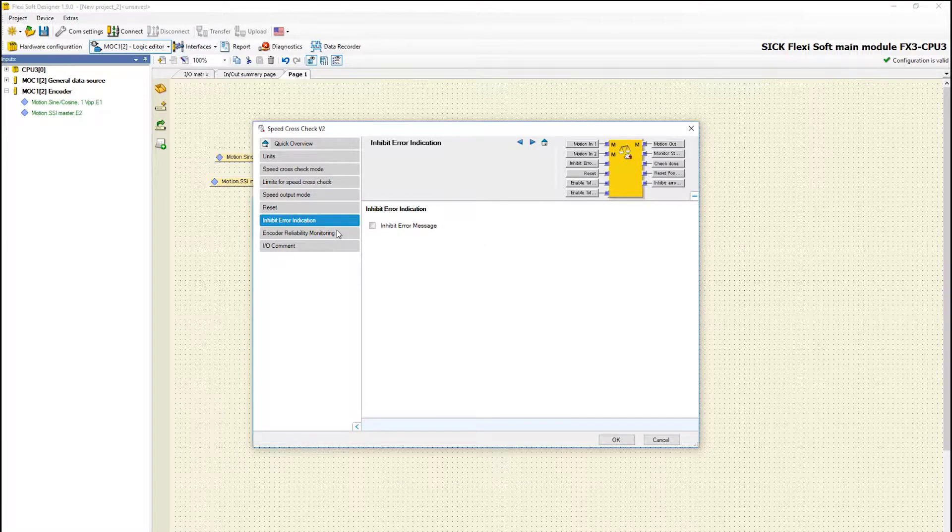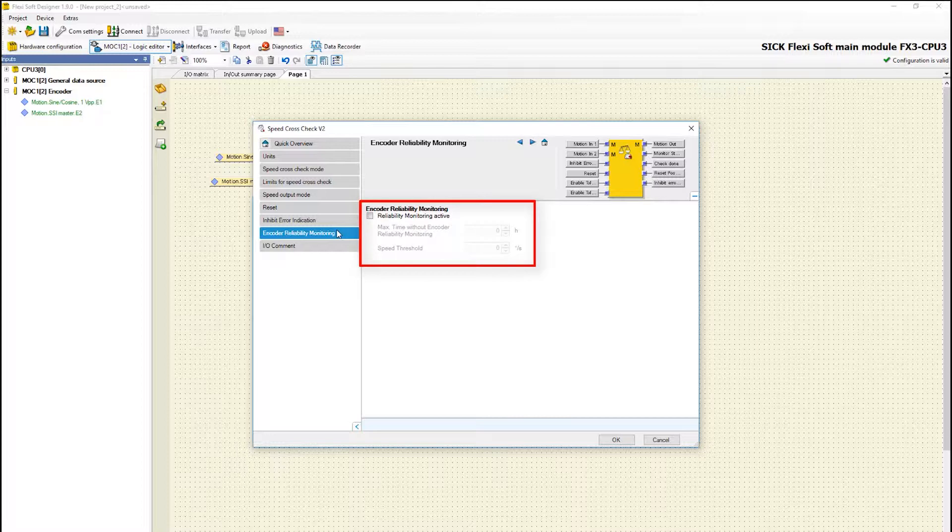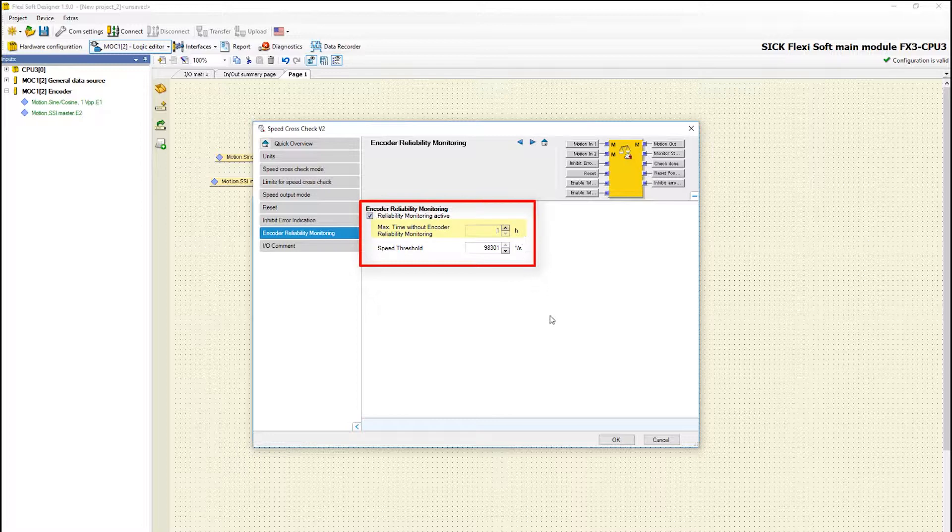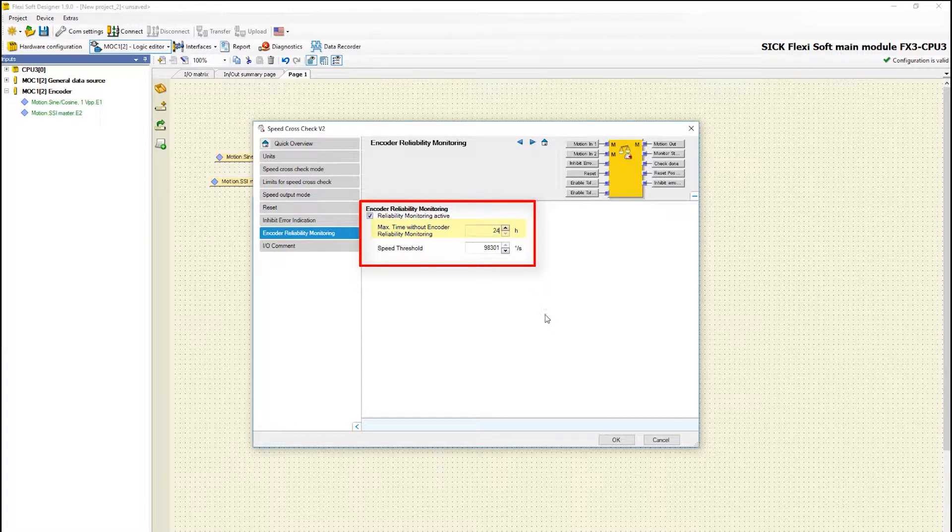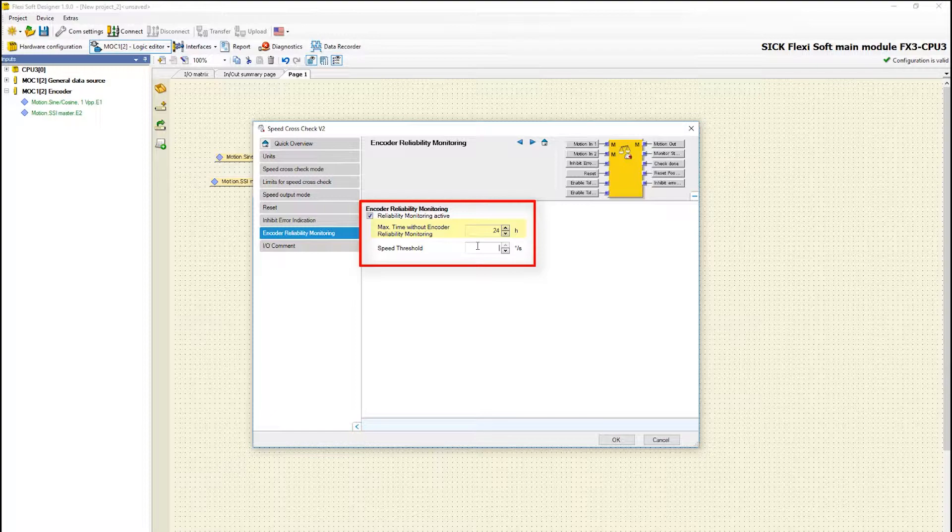And the last tab encoder reliability monitor enables a check to establish whether the signals of the encoders were reliable or not, for example because of damage during standstill. To make sure that the encoder signals are still reliable the motion in speed needs to cross the defined speed threshold minimums once during a max time interval.